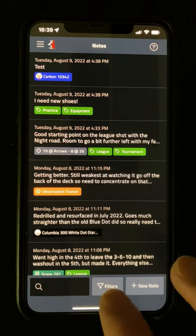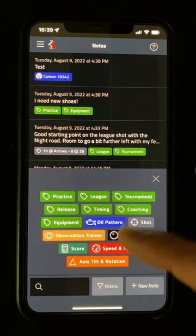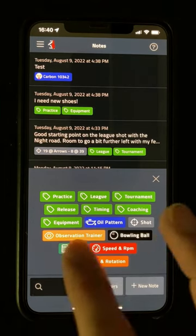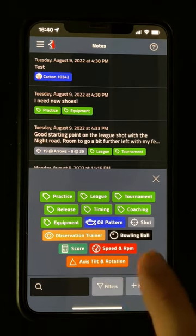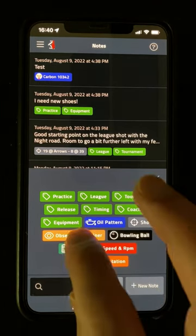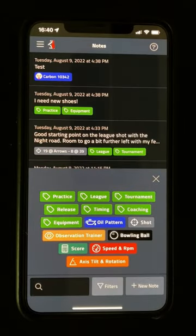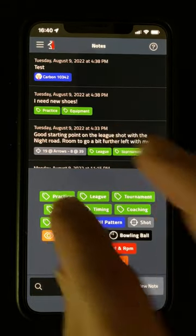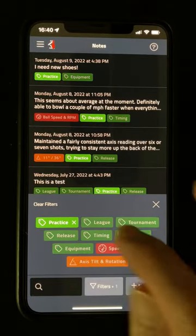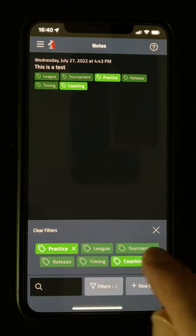If I'm using tags, I can filter my notes by those by bringing up the Filters panel. This shows me all the tags used on my notes, along with the different tools that I've added notes from. As I tap on each one, my notes are filtered down and the remaining tags shown, so that I can drill down even further and find exactly what I'm looking for.